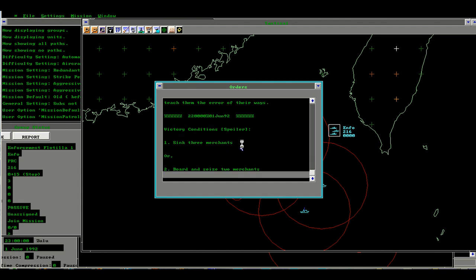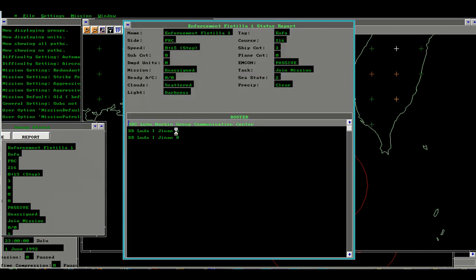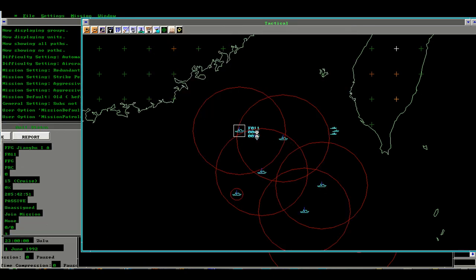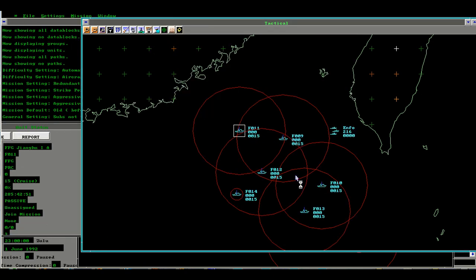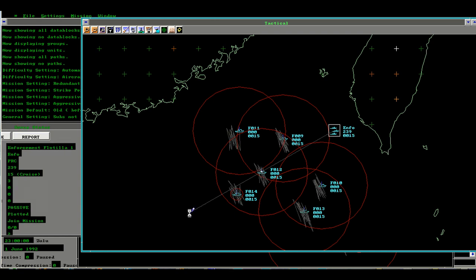Our victory conditions are to sink three merchants since we cannot board and seize two. We have an enforcement flotilla consisting of three destroyers and a number of frigates acting as search and picket elements. I wrote this scenario many years ago and it is good that I have forgotten where and what my enemy actually has. So we approach the scenario as though it is the very first time.